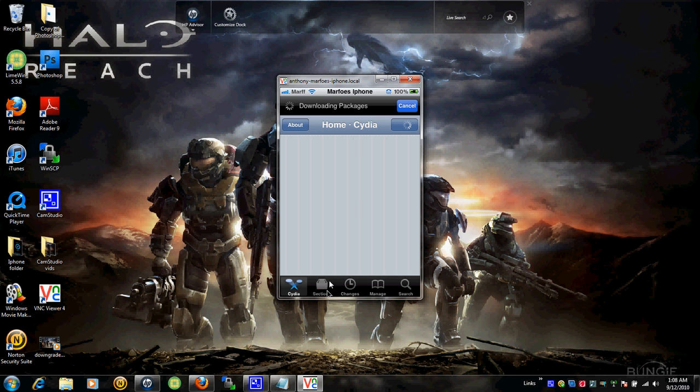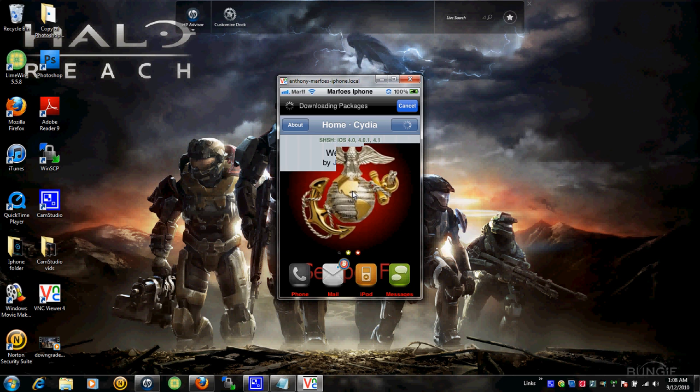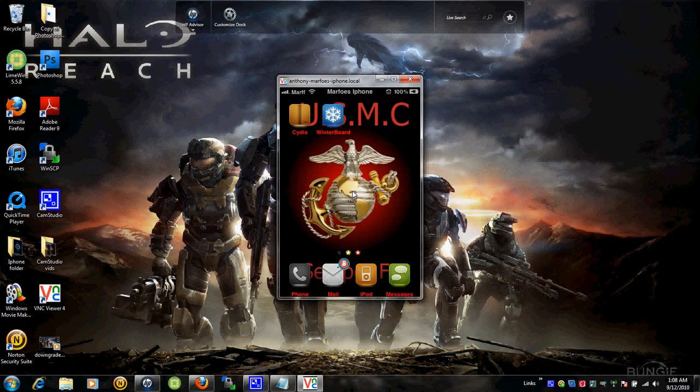But yeah, it's just insanely easy and fast. Alright, guys. This has been Marco from Marco's Checkout. And I'm out. Please comment and subscribe. See ya.